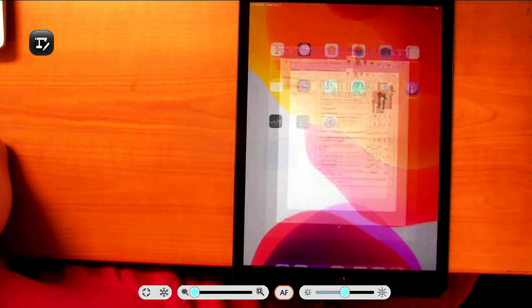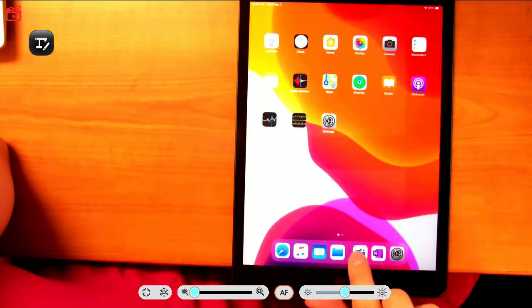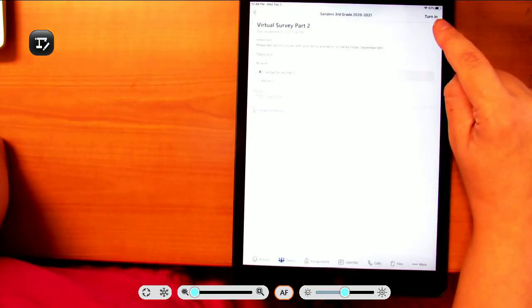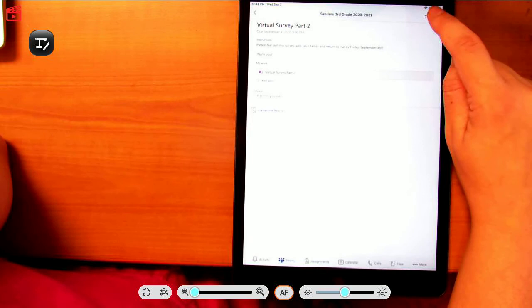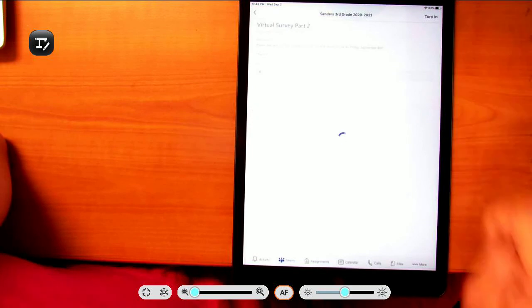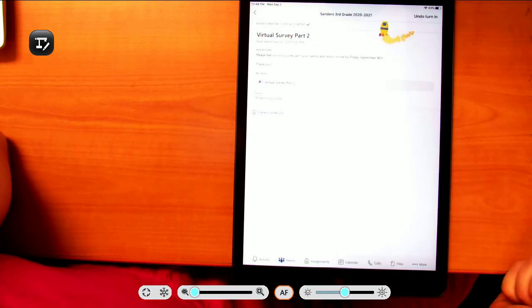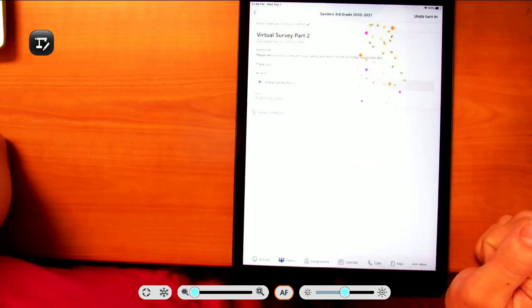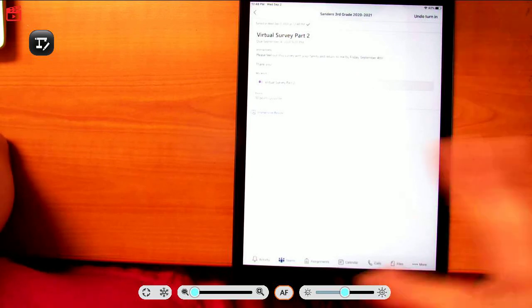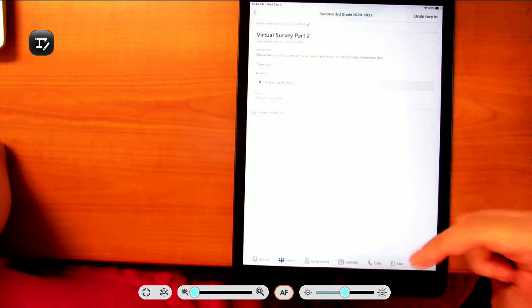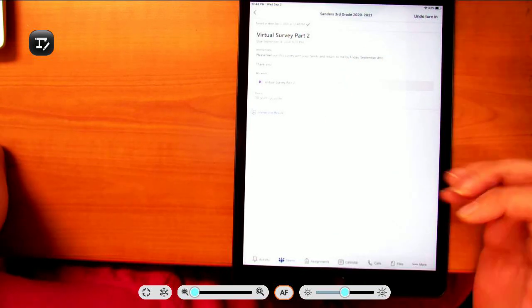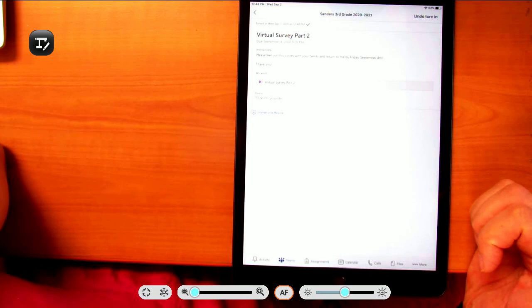I'm going to close it, go back to Teams, and click turn in. You should see some little graphic now it's been turned in. If you need to make changes, you can always undo your turn in and open it back up.